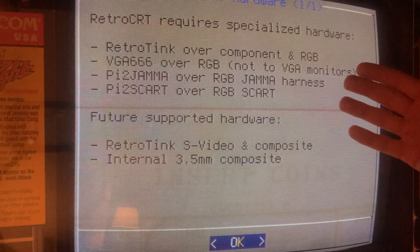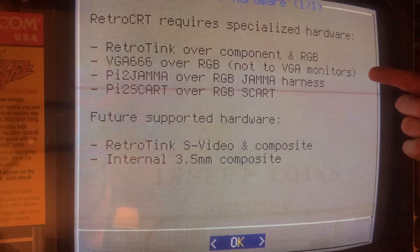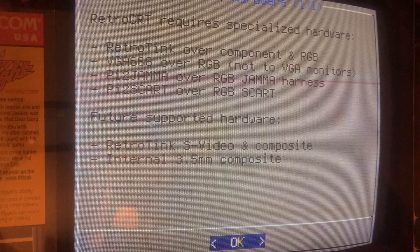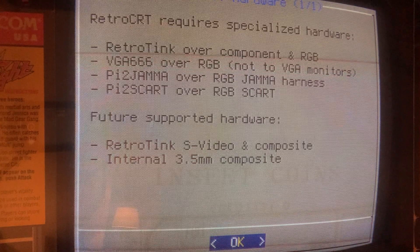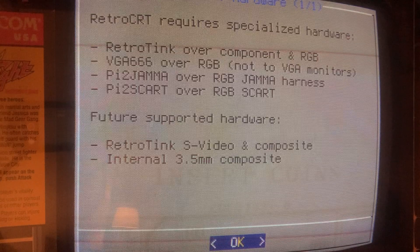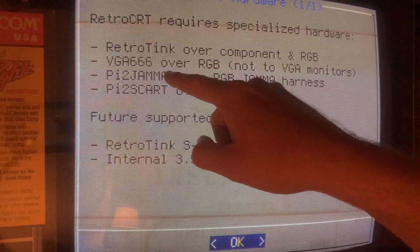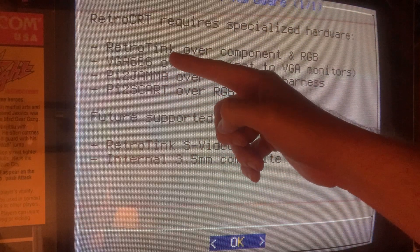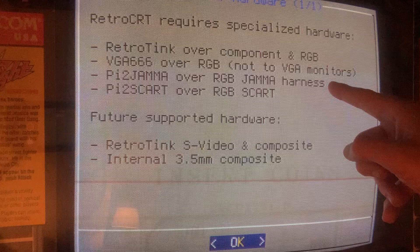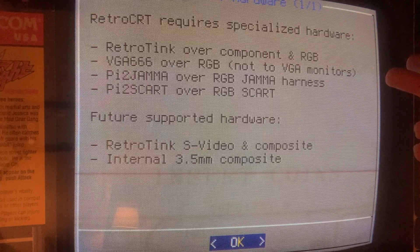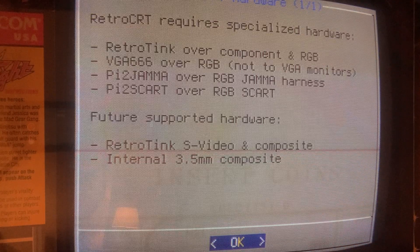RetroCRT works with four different pieces of hardware: the RetroTank, the VGA666 (RGB out only — not for VGA monitors, though people have gotten it working with a PVM), and Pi2 Jam and Pi2 SCART, which are both based on VGA666. The JAMA controls don't work yet — that's coming in a future release. Also coming up: RetroTank's S-Video, Composite, and the internal 3.5mm audio.